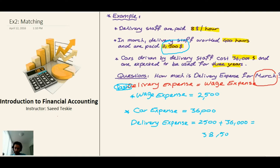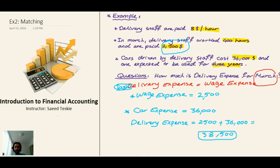You can see the huge difference between cash basis and accrual basis accounting. Under accrual basis we got a delivery expense of $4,200, but under cash basis it shows $38,500. This again illustrates the difference between the two methods and why accrual basis is considered more accurate. Thank you for watching, please continue with the course, and we'll see you in the next videos.